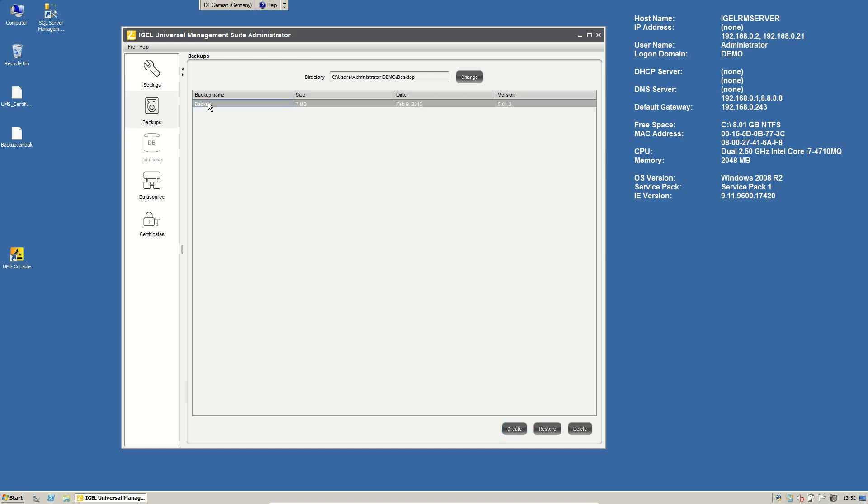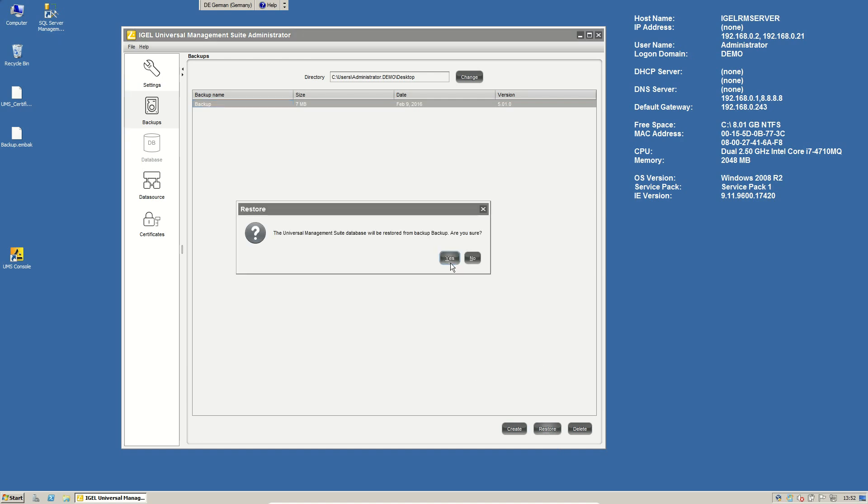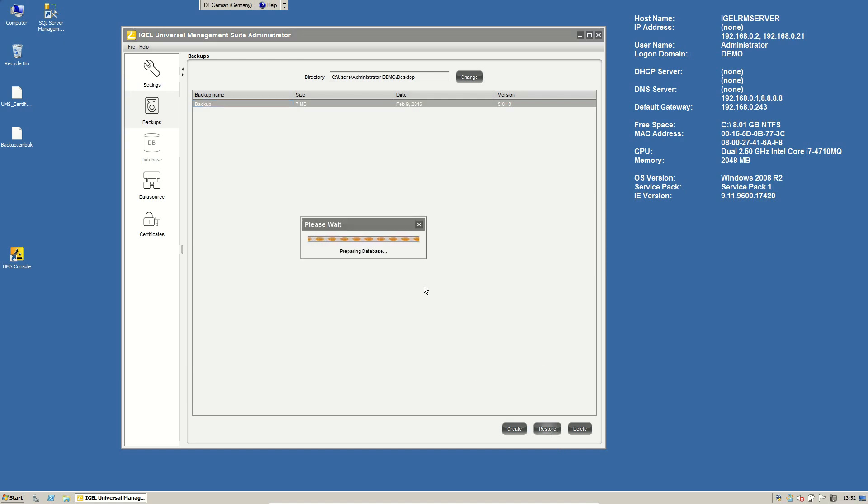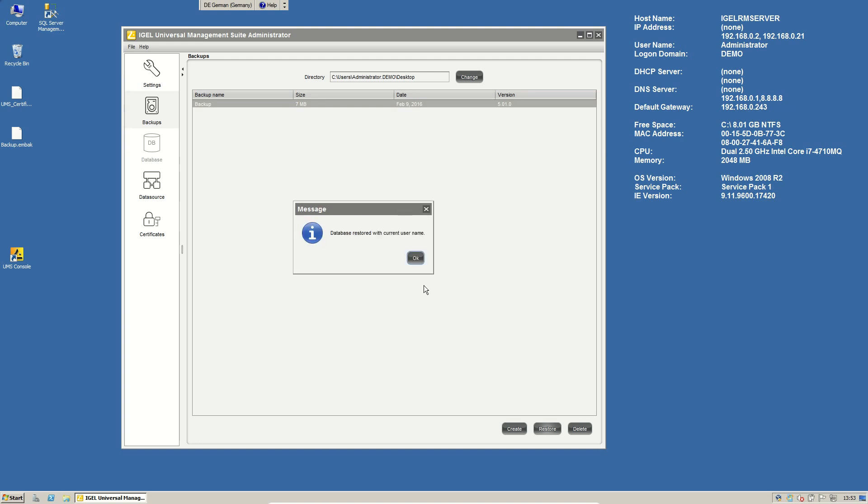Restoring a backup is really easy. Just click the backup and say restore. Say yes. And then the backup is rolling back to the backup you have specified here for the restore.